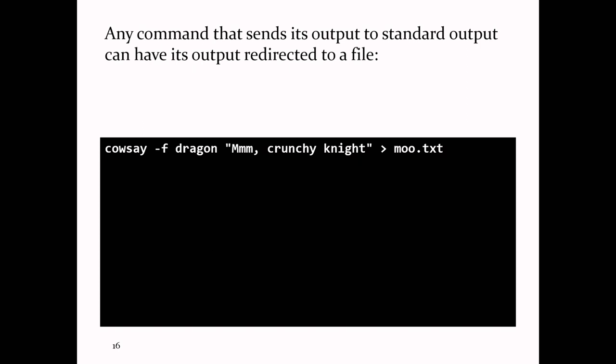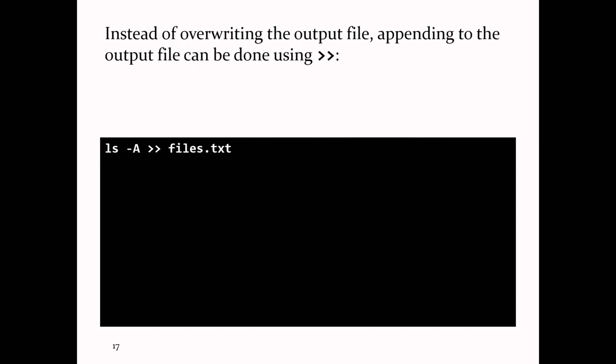So we were talking about redirection. If you have a command that sends its output to standard output — the terminal — you can redirect that output somewhere else using the greater-than sign. You can put the one in front of it to indicate you're redirecting standard output, but you don't have to. If you redirect to a file that doesn't exist, it creates the file. If the file already exists, it overwrites it. If you want to append to the end of an existing file instead, use the double greater-than sign.